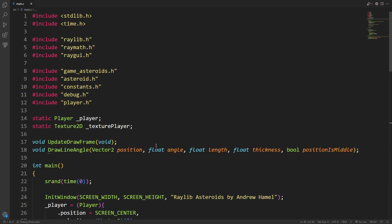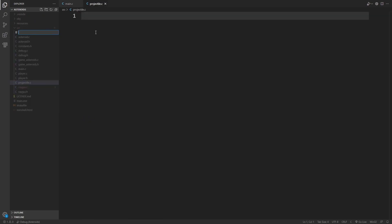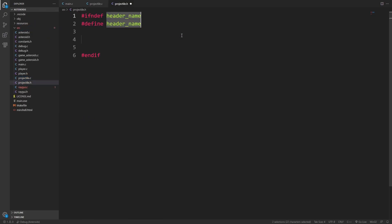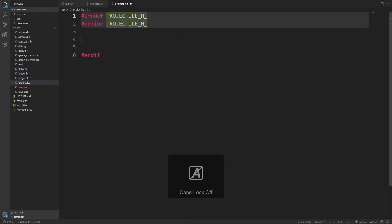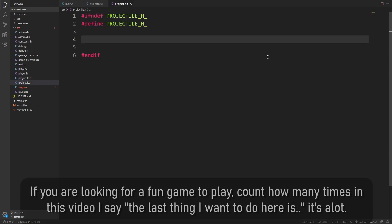The first thing I'm going to do is add a projectile struct. In source, I will just go projectile.c and projectile.h, the usual. We've done this enough times by now. I feel like I don't need to explain what I'm doing.